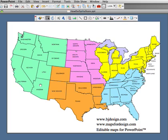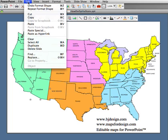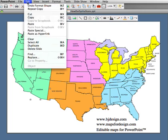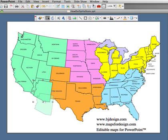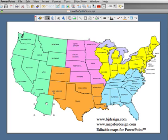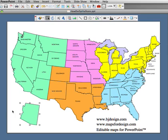First, click on Arizona with your pointer. On a PC, use the right mouse button; on a Mac, do a single click. You can tell it's selected because eight handles appear around the outside. Then go up to the Edit menu, copy it, and paste it. You'll see a duplicate copy. Click, hold, and drag it out to a blank area on the slide.